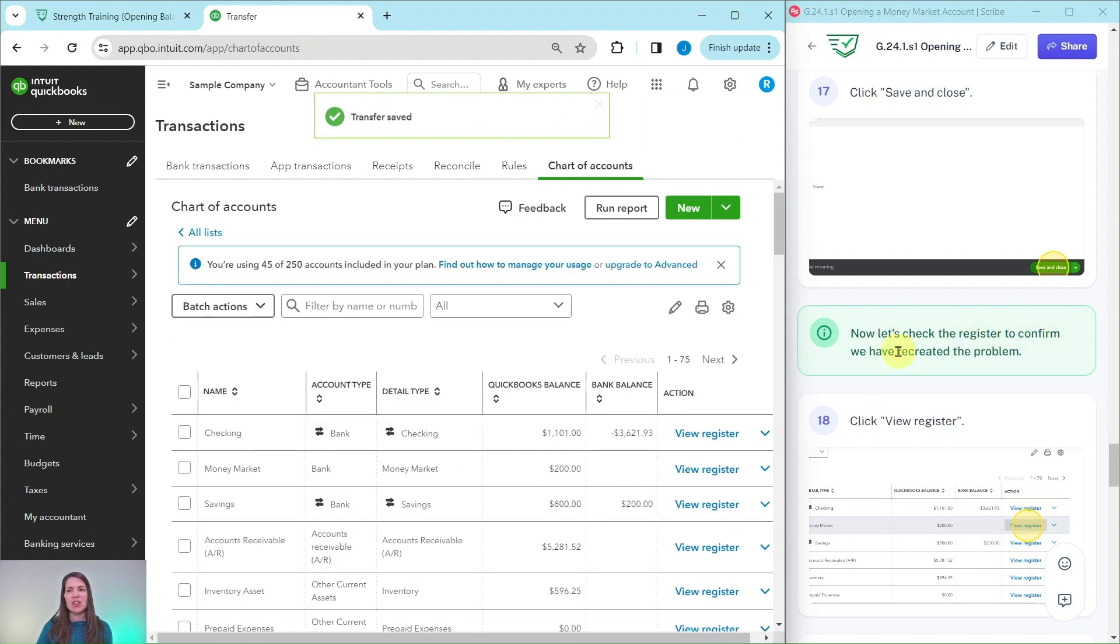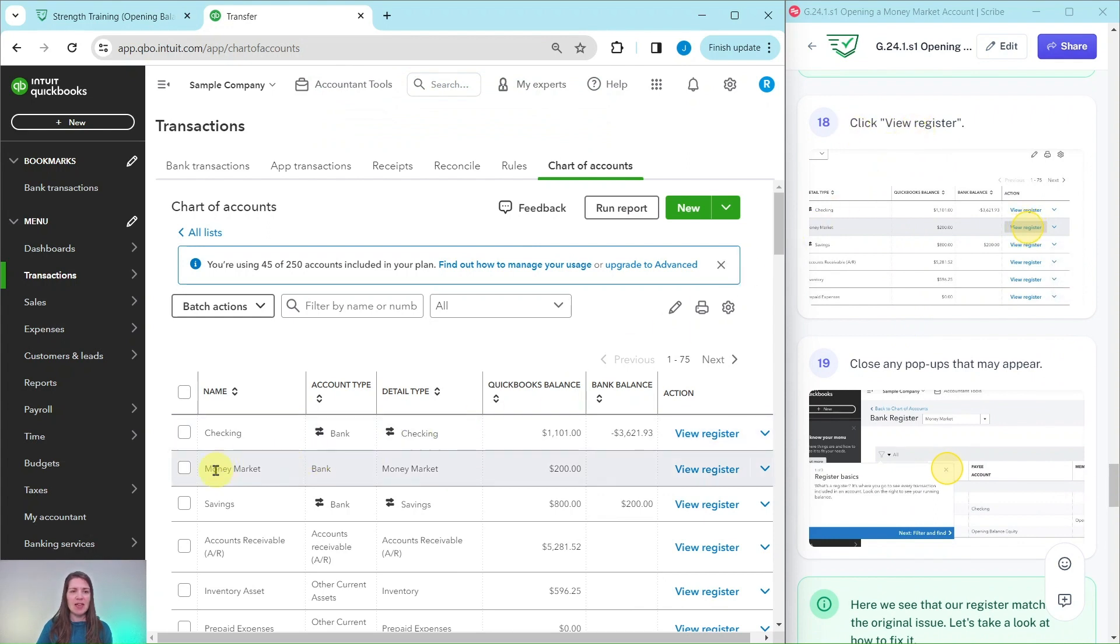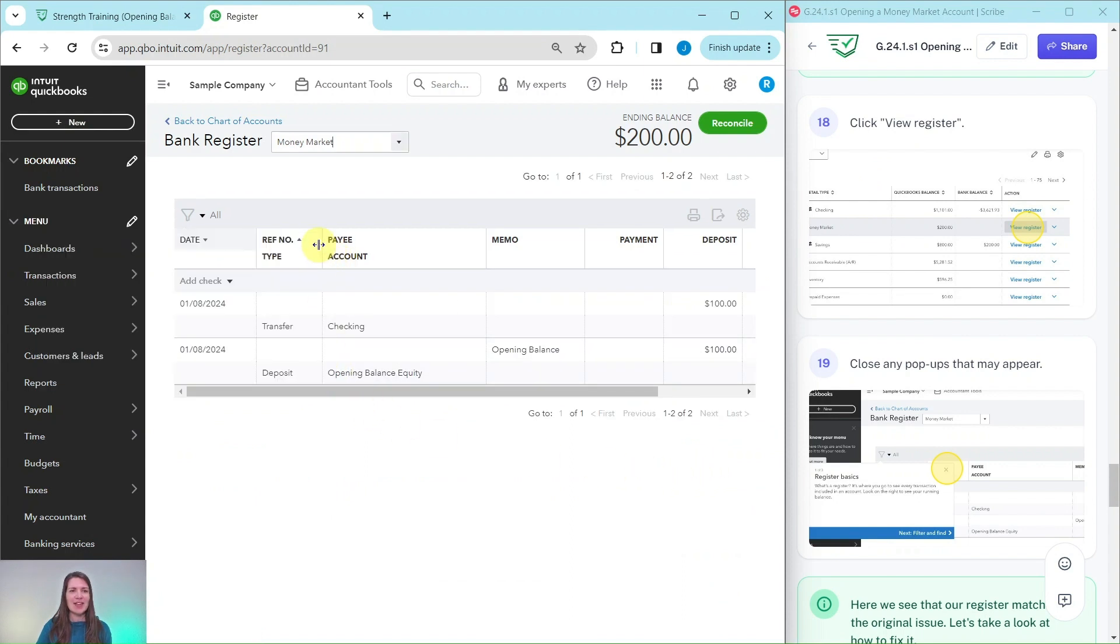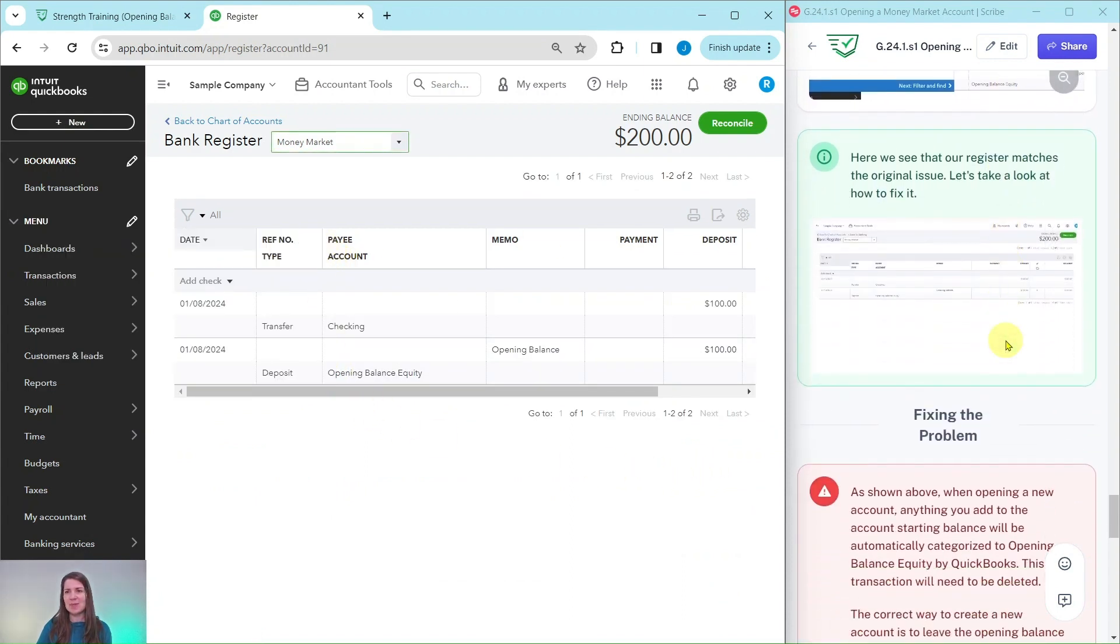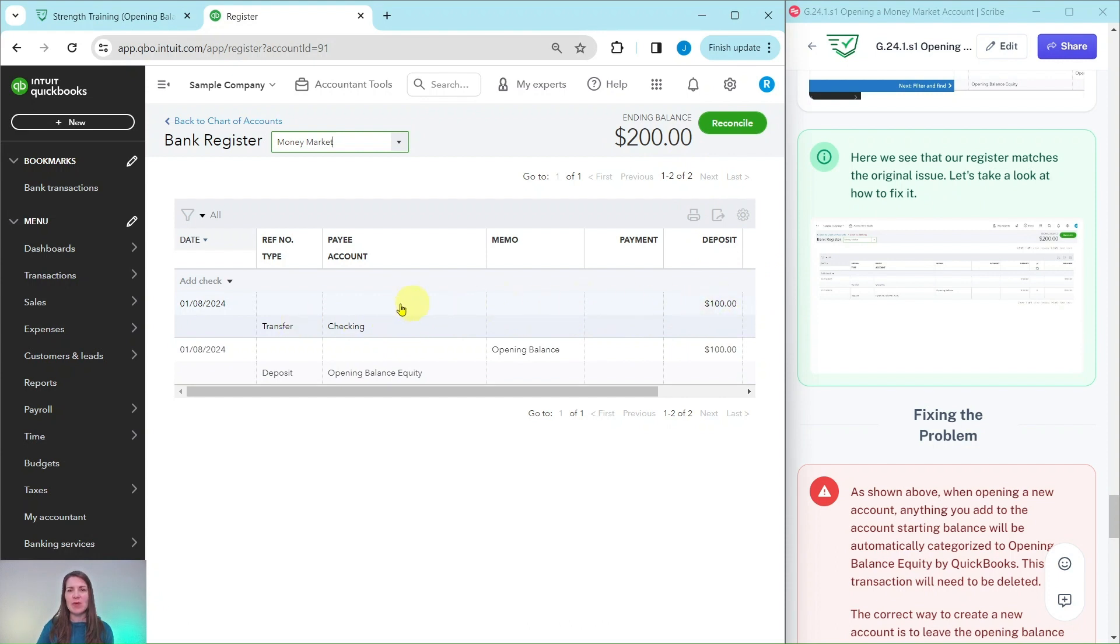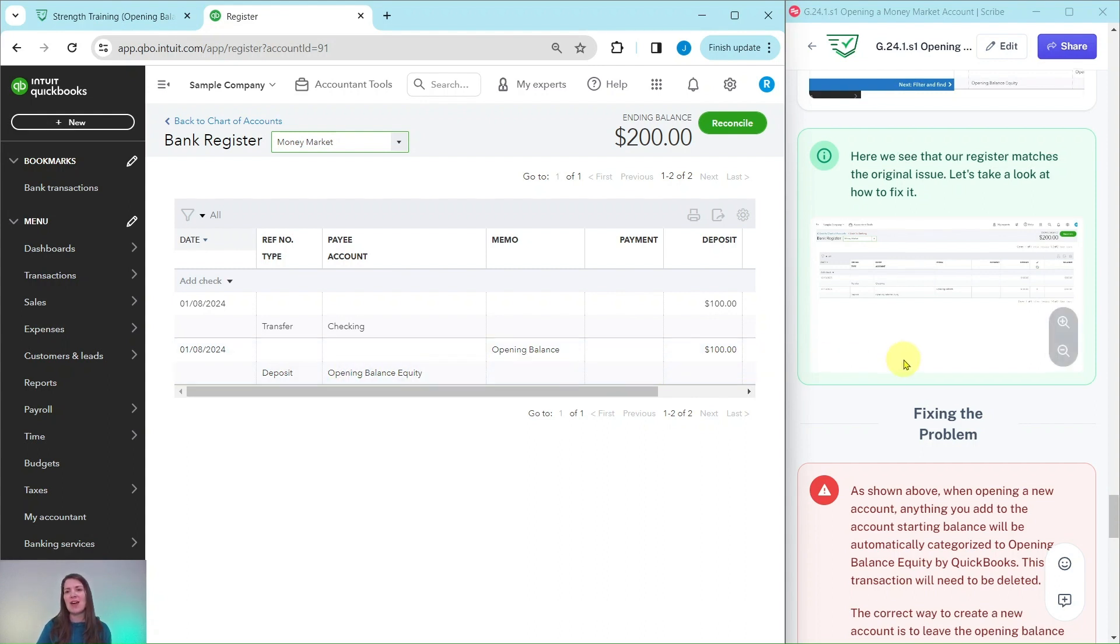Now let's check the register to confirm that we have recreated the problem. Let's click on view register on the money market line, which is right here. Go ahead and click on that. If you get any pop-ups, just go ahead and click out of that. It is just QBO trying to be extra helpful for us. So here you could see that our register matches the original issue. You can see that it's showing as $200, not $100. Here is that transfer we just recorded. And then that opening balance equity, when we created the new account, this money market account, he had put a hundred dollars as that OBE. So that is why that is showing there as well.